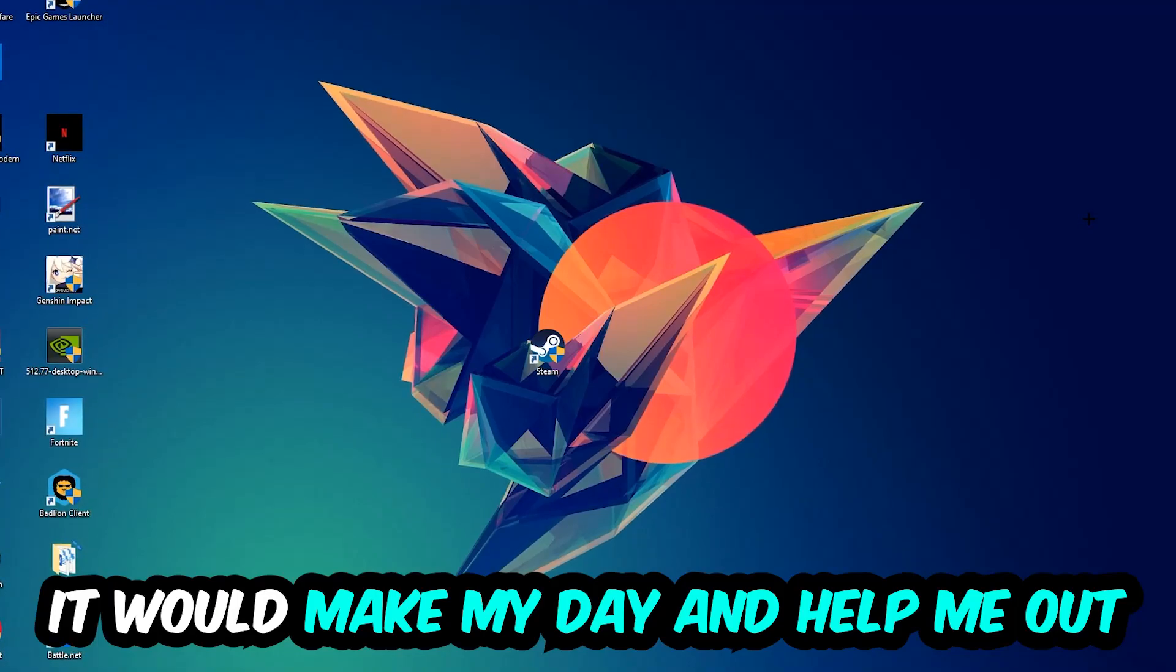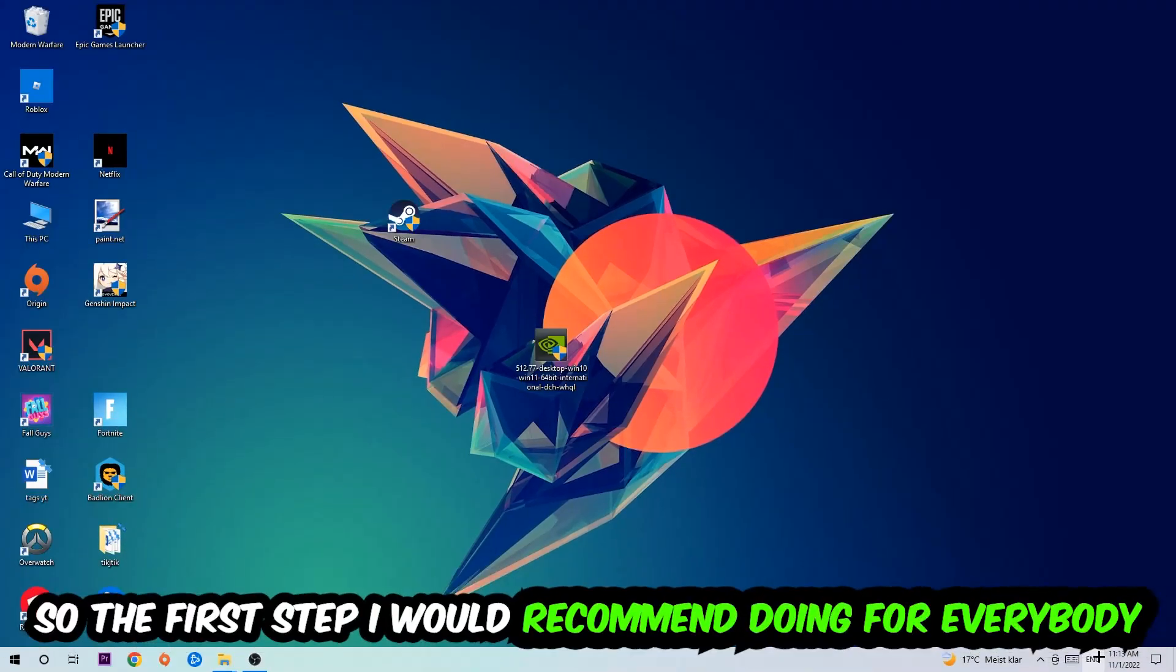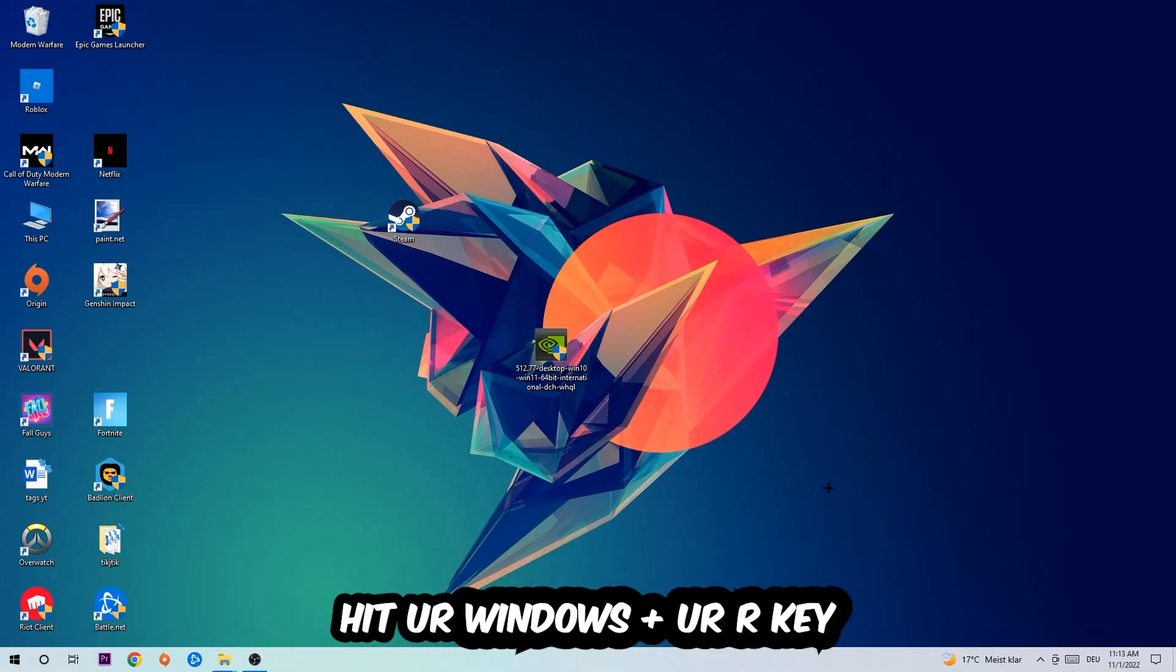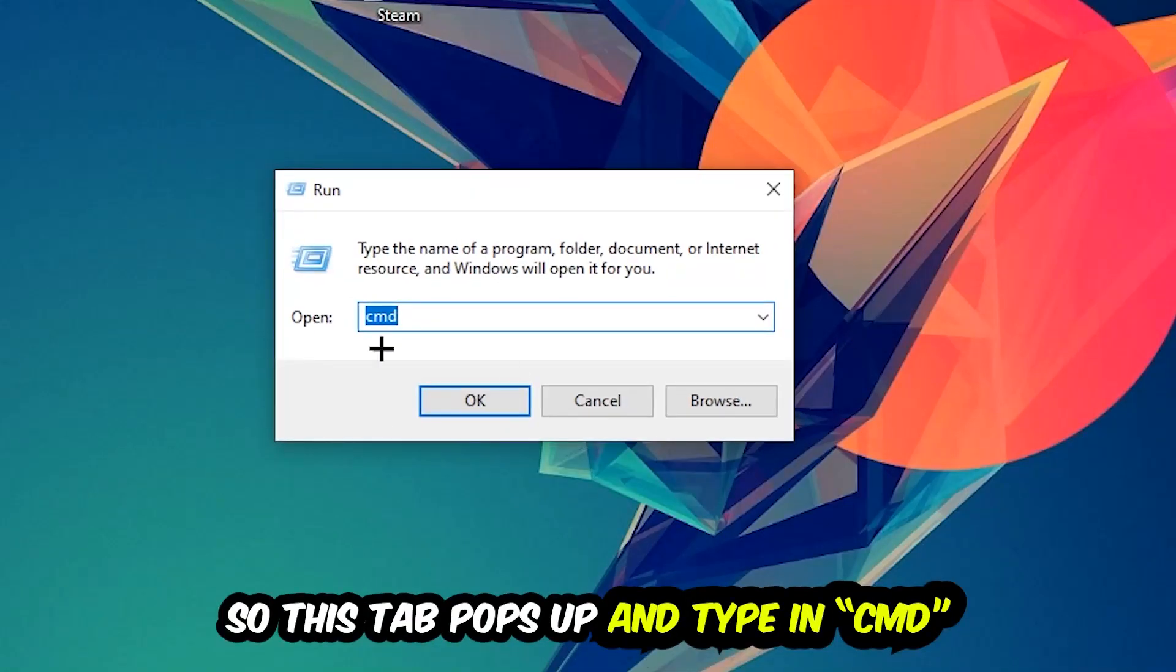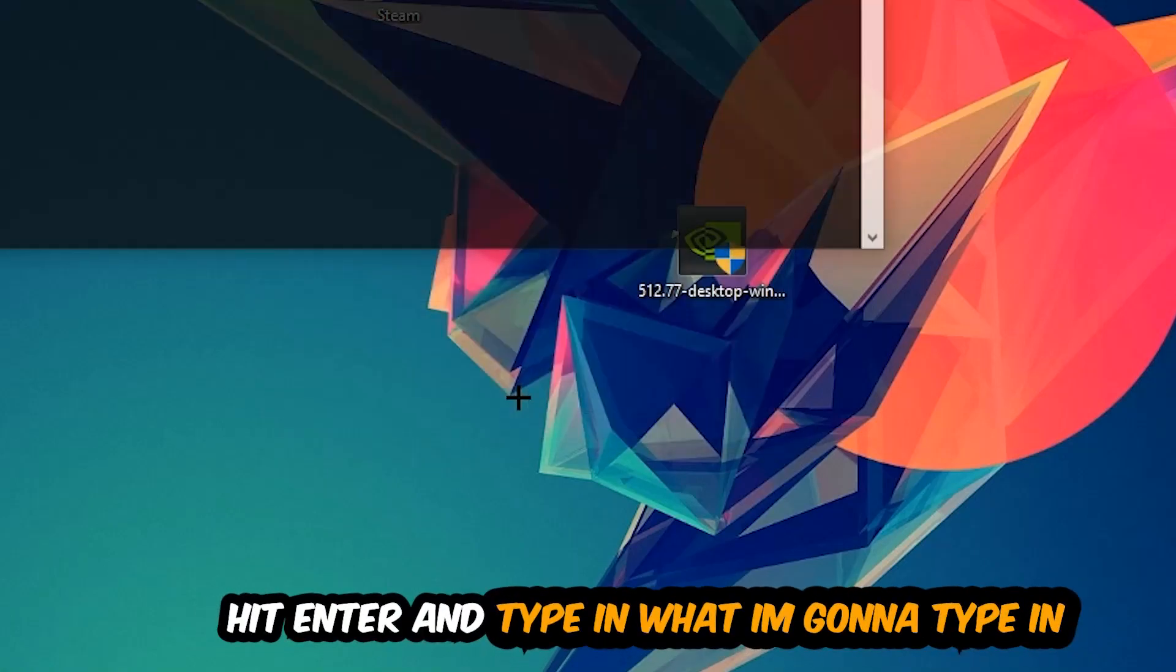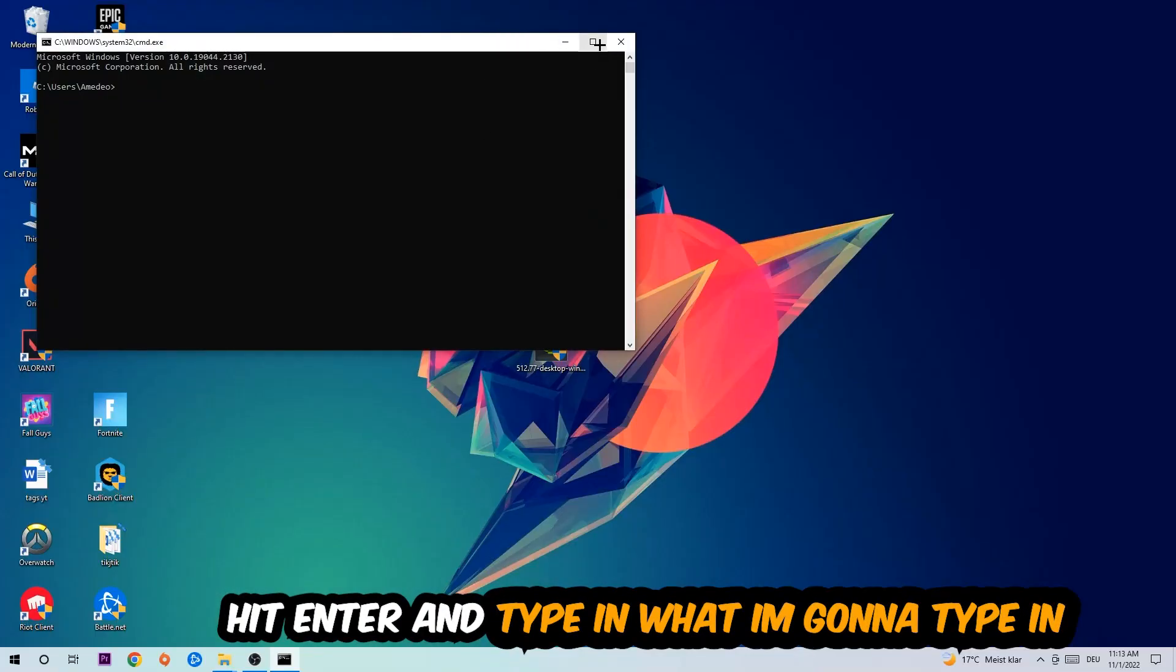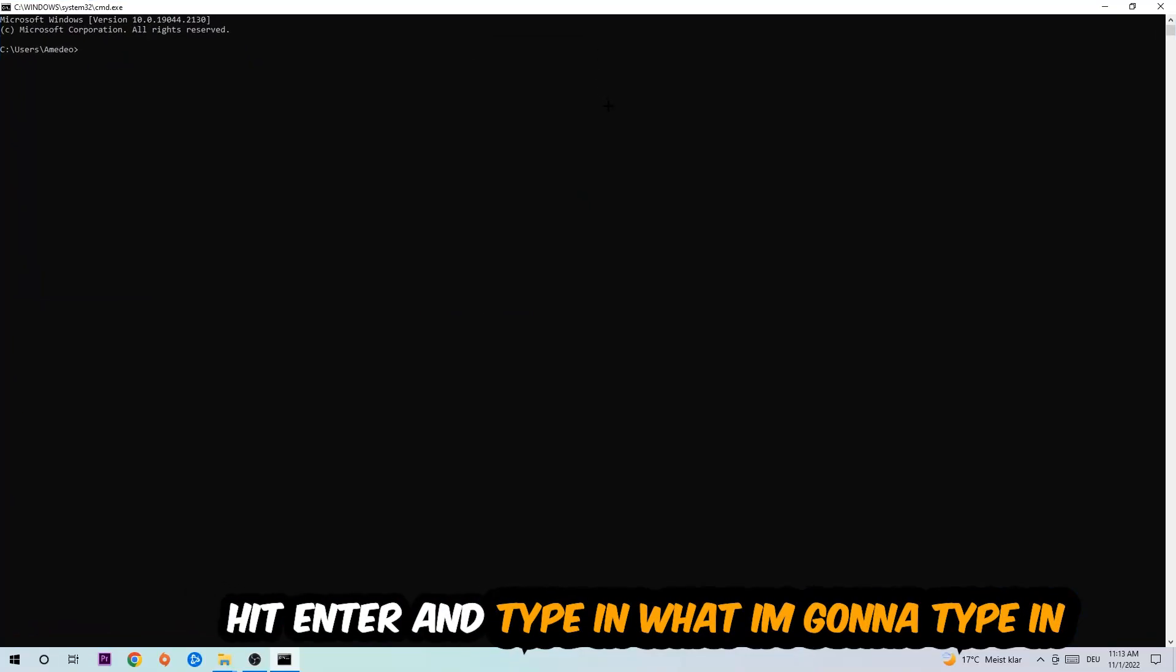The first step I would recommend doing for everybody is to hit your Windows and R key so this tab will pop up. I want you to type in CMD as I already did and hit OK or Enter, whatever.